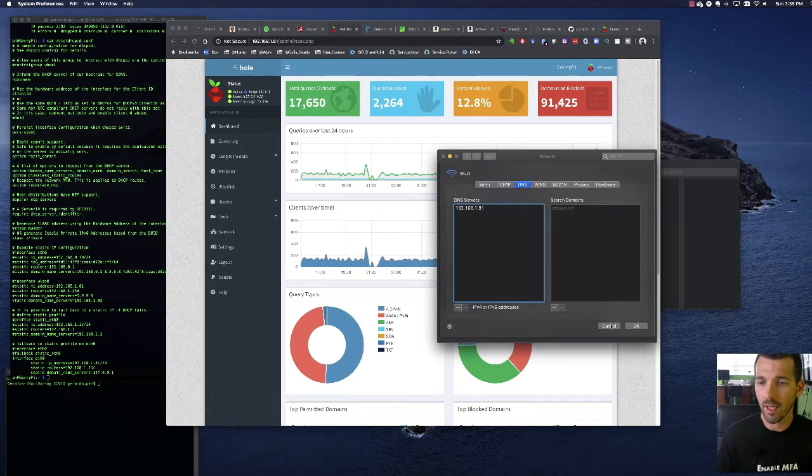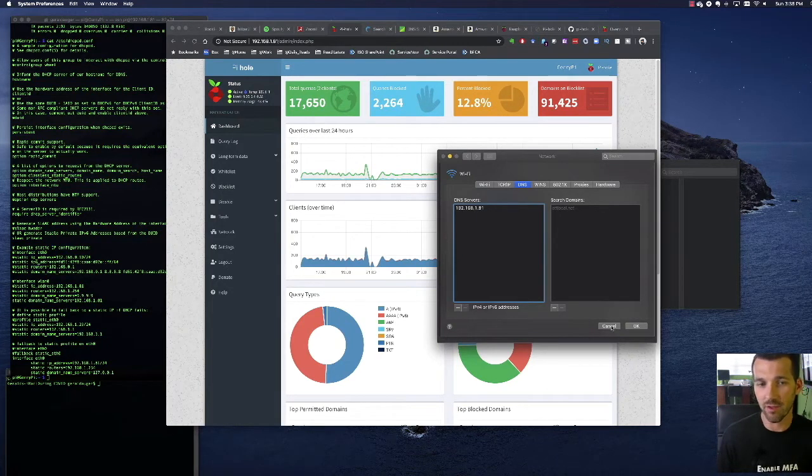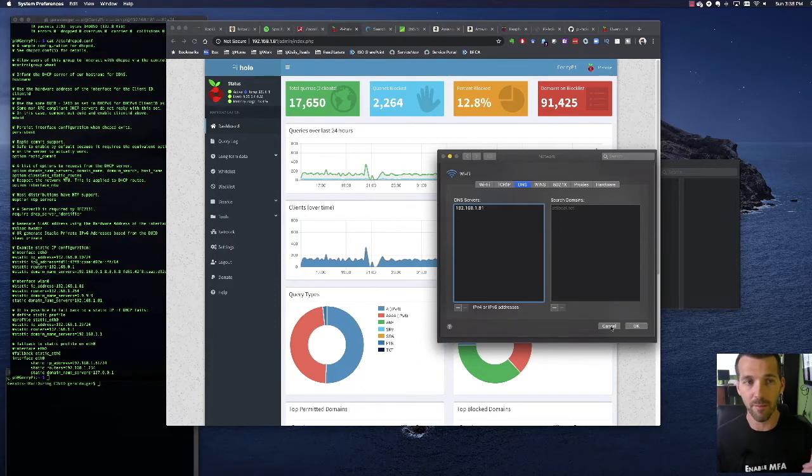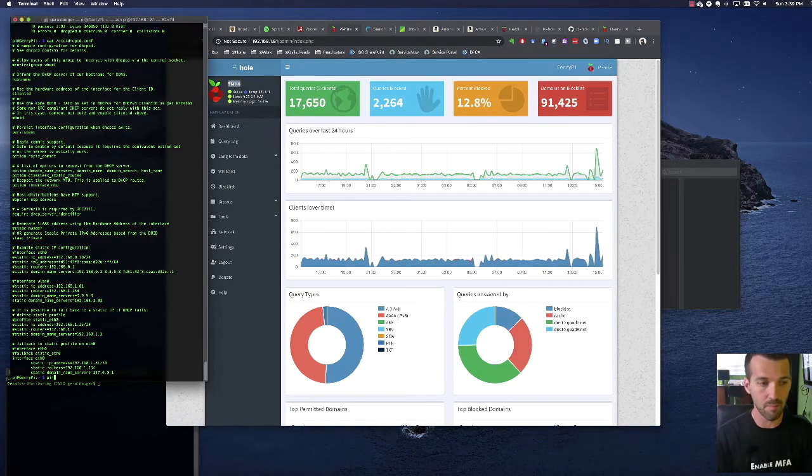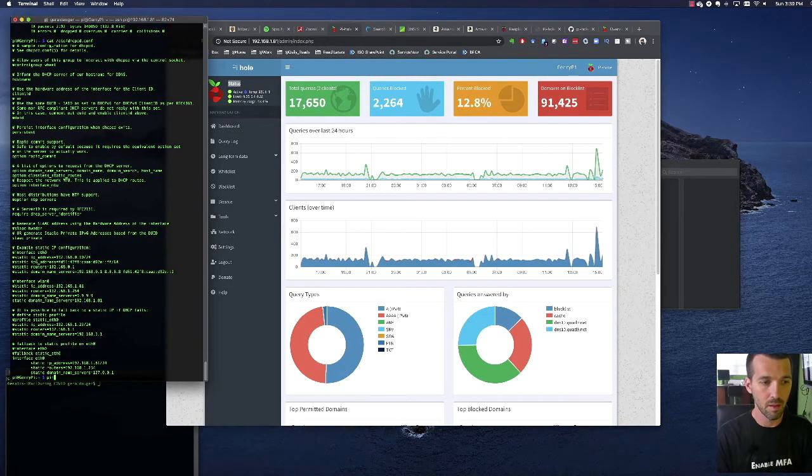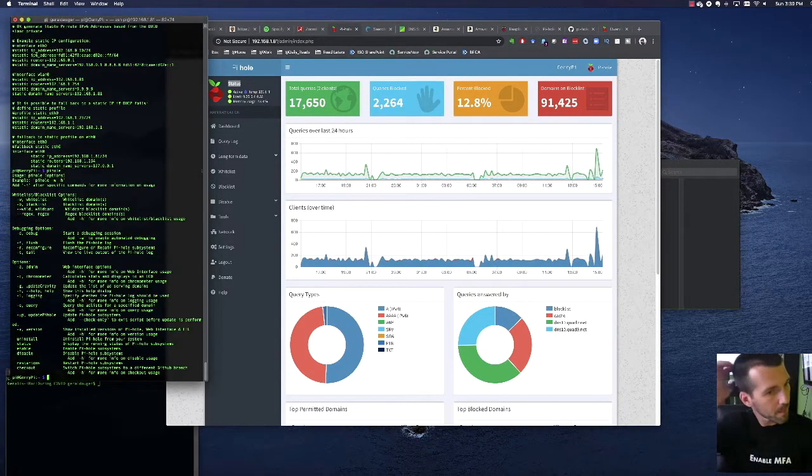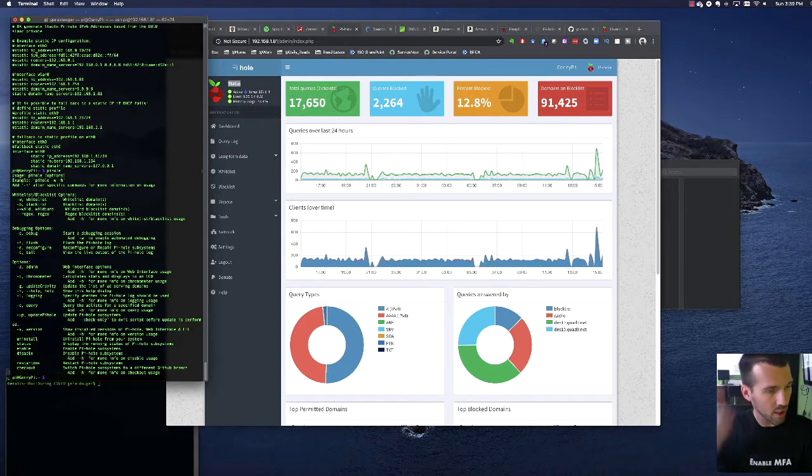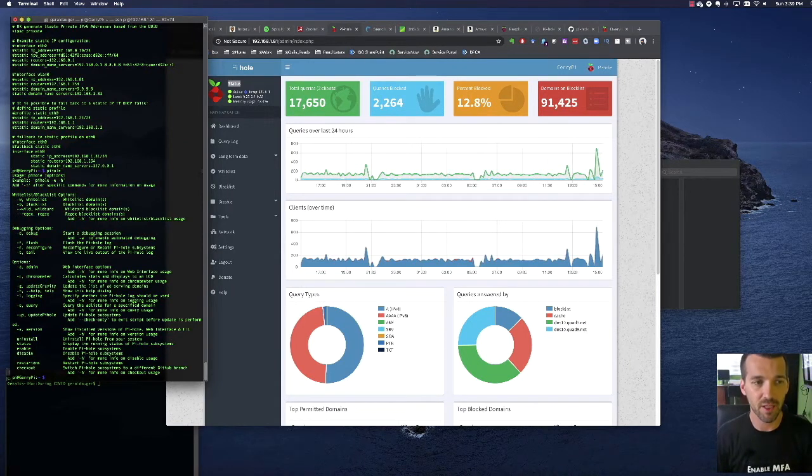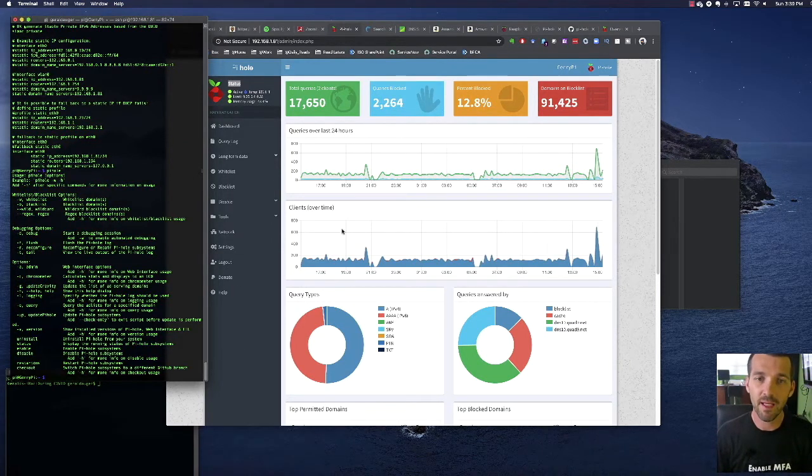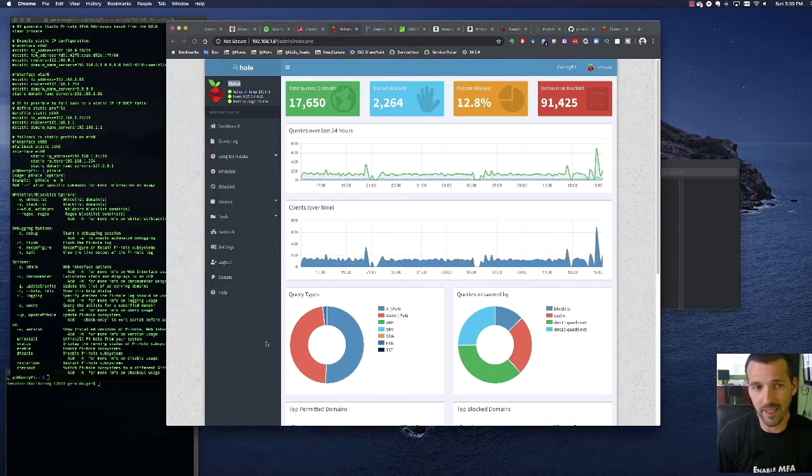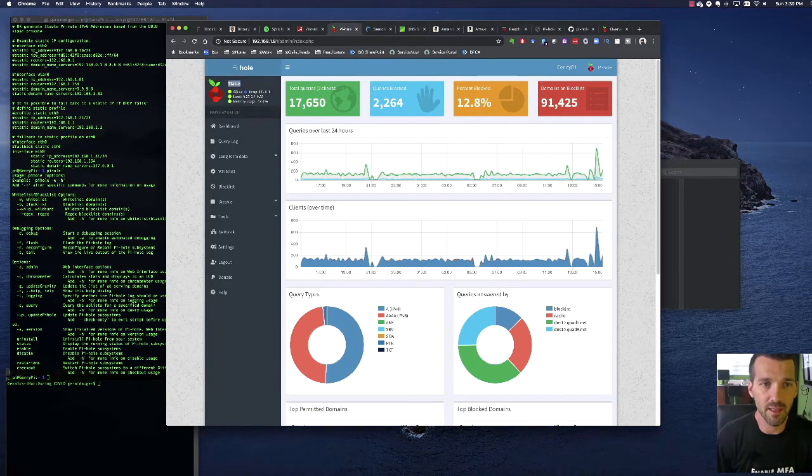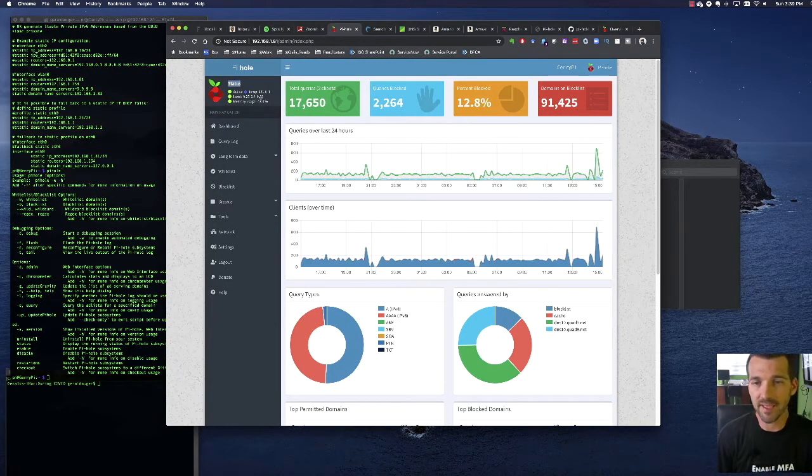Okay, so now all my DNS resolution is going through the Raspberry Pi. There's a whole host of arguments that you can pipe and just kind of manage this on the command line, but the GUI interface is really nice looking.